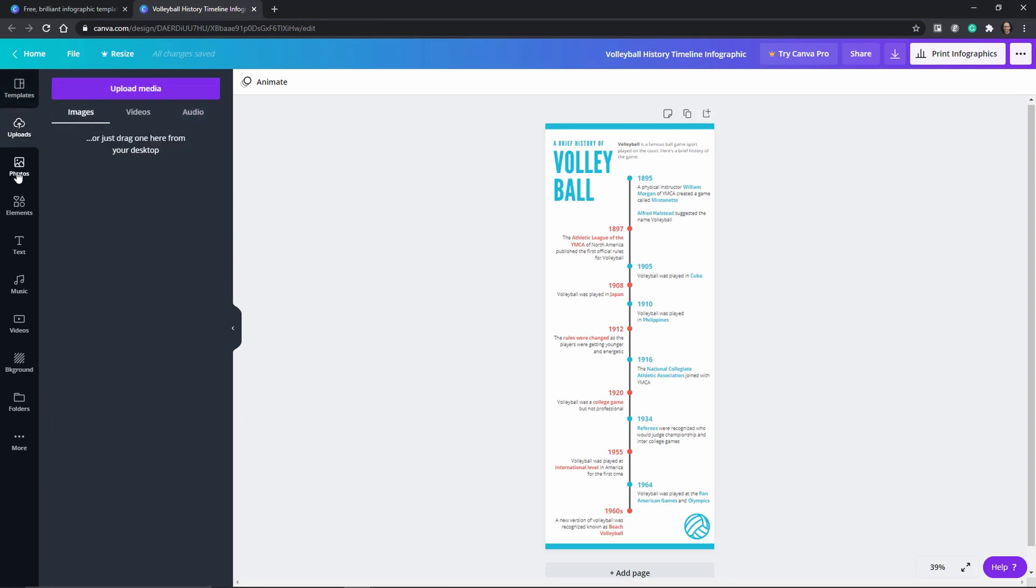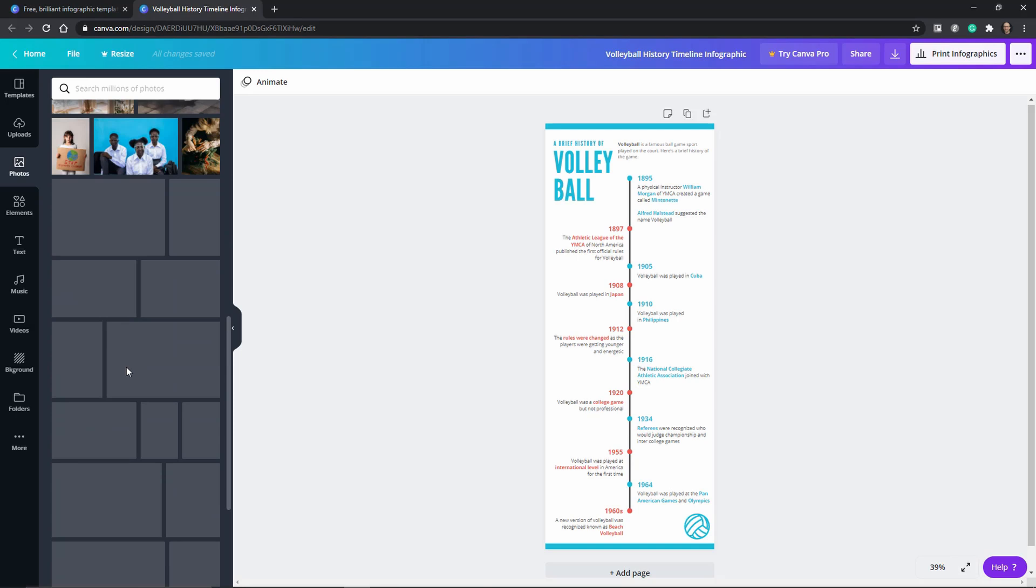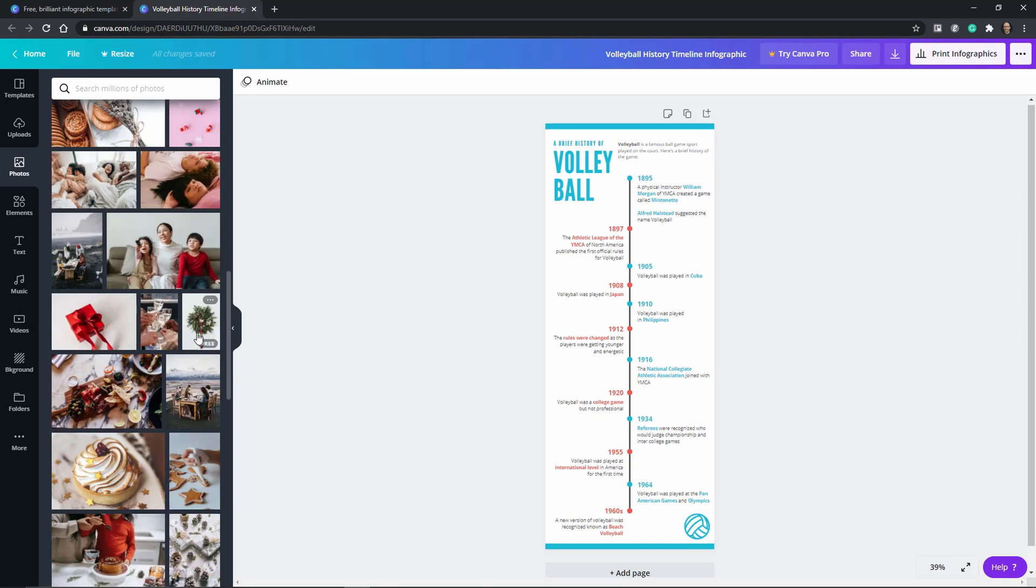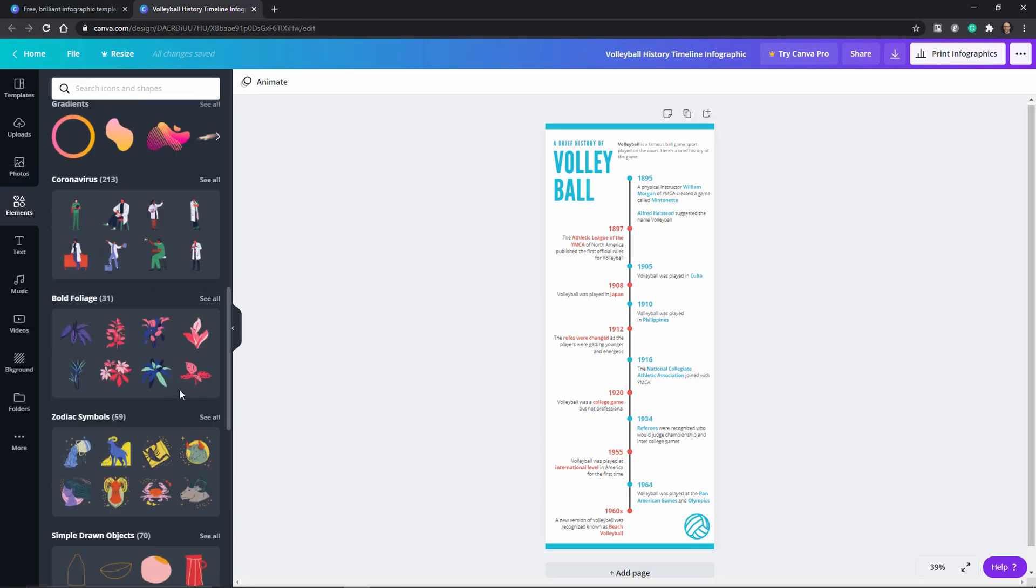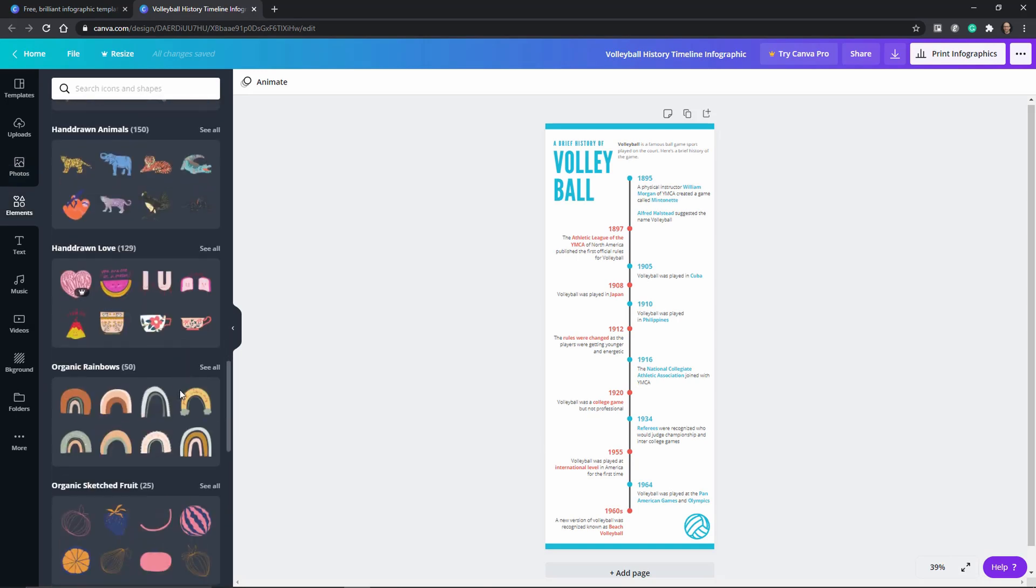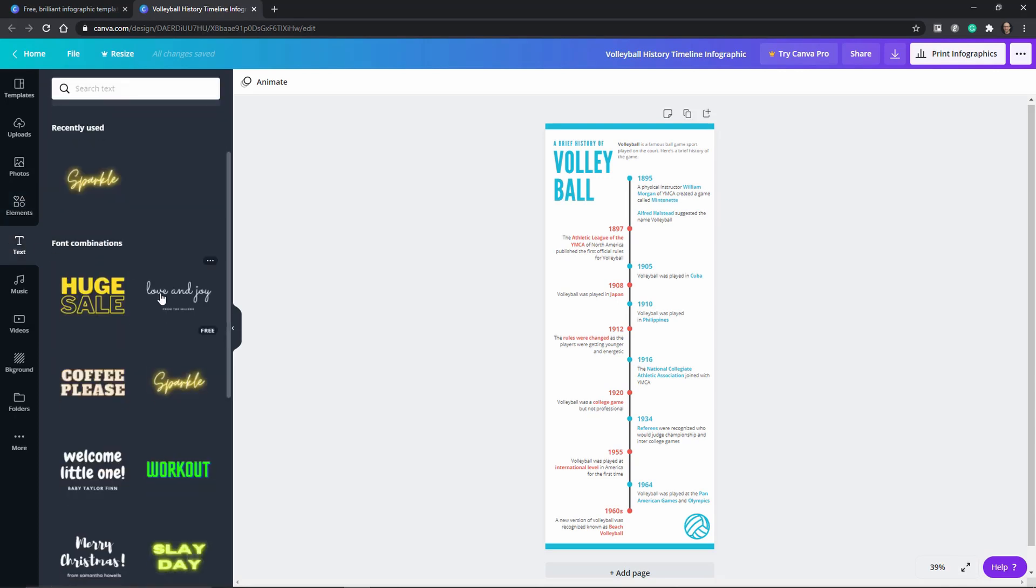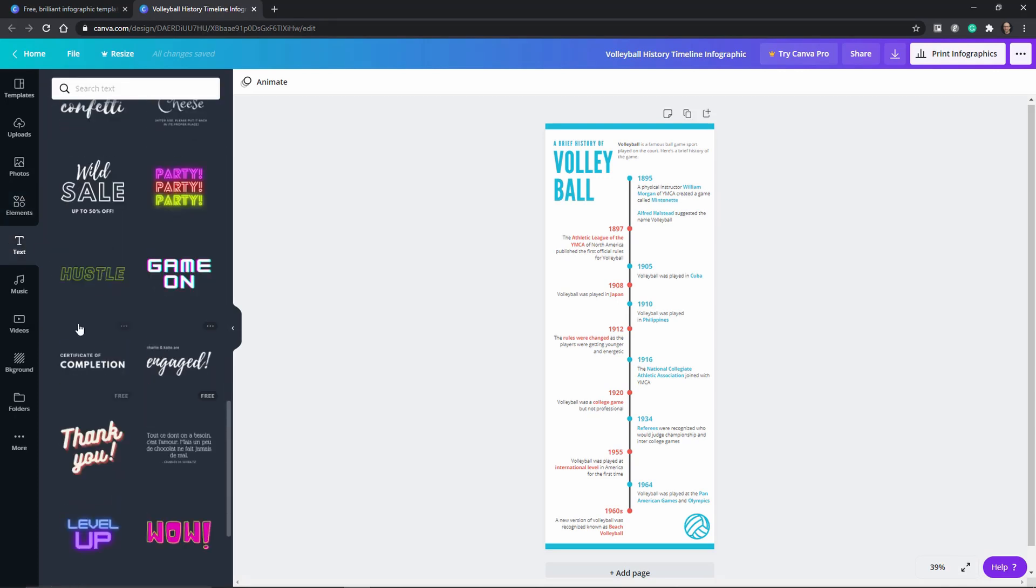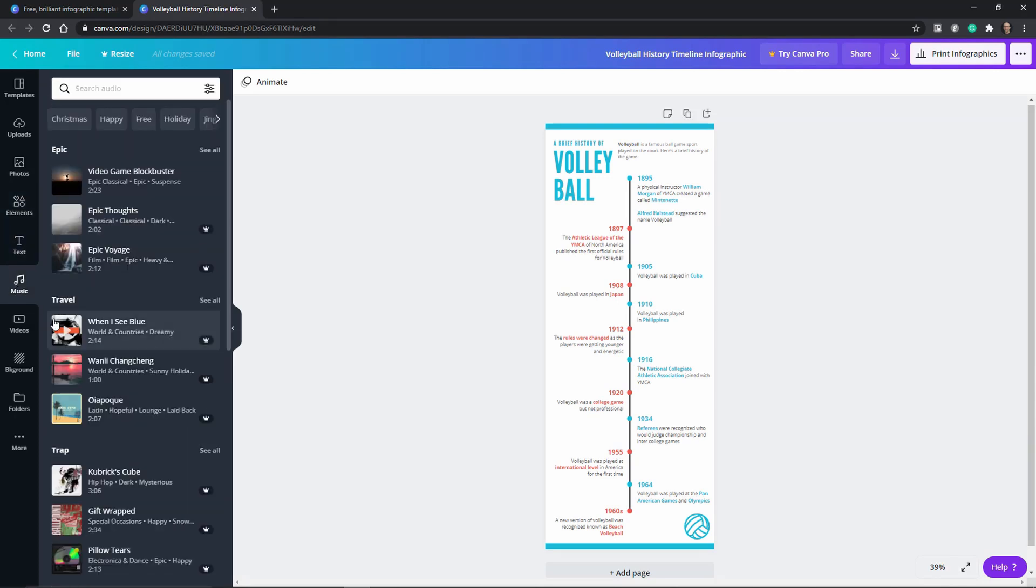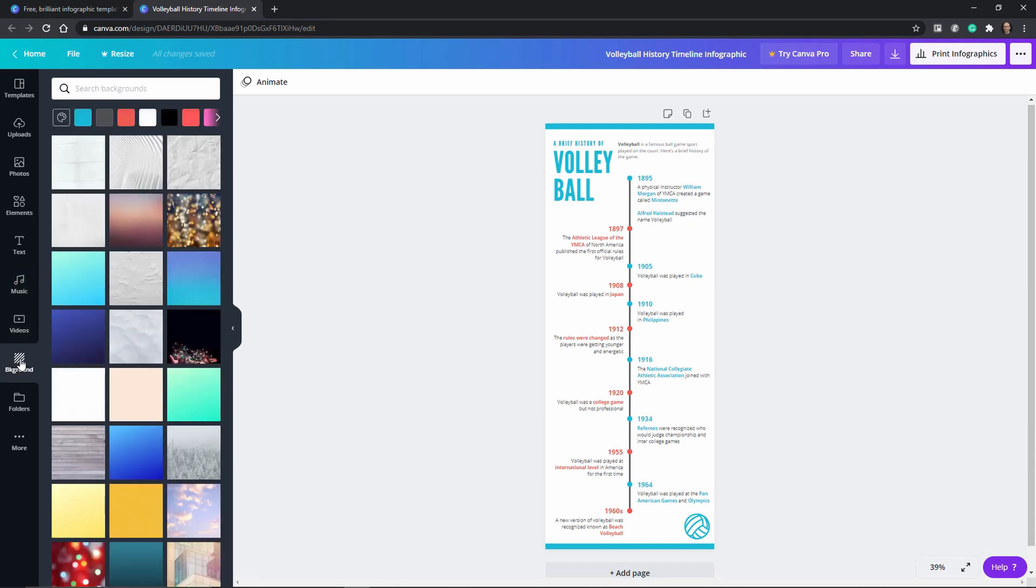And just to show you all the different options that you have you can import stock photos or just upload your own media and you have all these static and animated elements that you can add text, music, videos and even backgrounds.